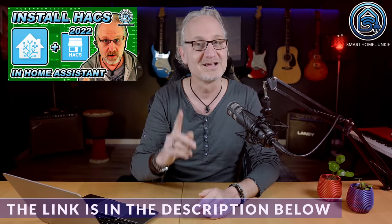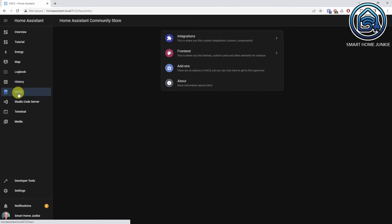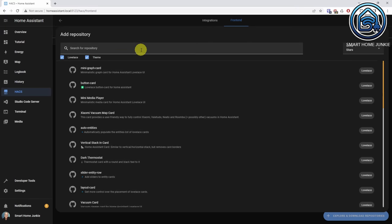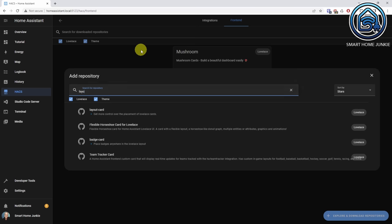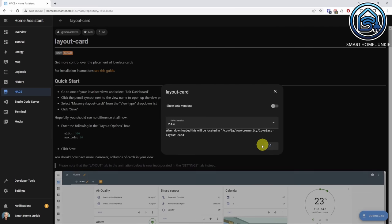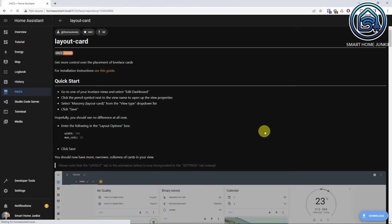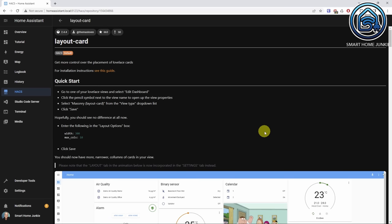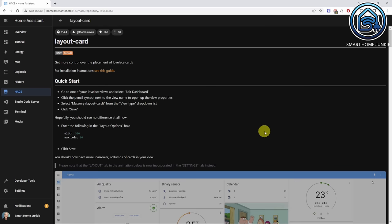Let's first install the custom layout card. You'll need HACS for that. If you haven't got HACS installed yet, please watch the video on how to do that. Now go to HACS, go to frontend, go to explore and download repositories. Search for layout card, click layout card, click download and click download again. Click reload. Make sure you refresh your browser cache. You might also want to reboot Home Assistant to be totally sure that the layout card is installed.